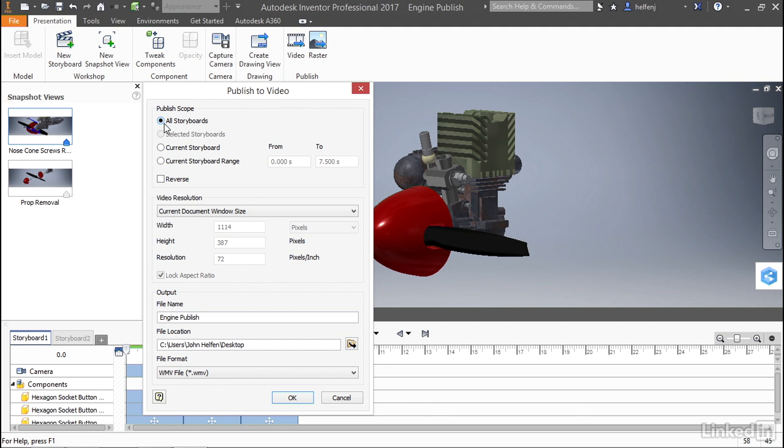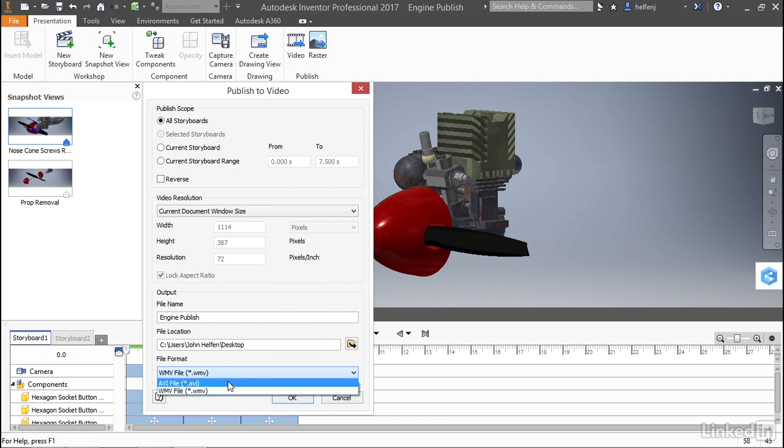I'm going to go ahead and select all storyboards because we've created two storyboards that tell a single story. They tell how to remove the screws out of the back of the nose cone and how to remove the nose cone completely. I'm going to go ahead and leave the resolution to the window size. I'm also going to leave the name and the output to the desktop, but I am going to change the file format. I'm going to select AVI.